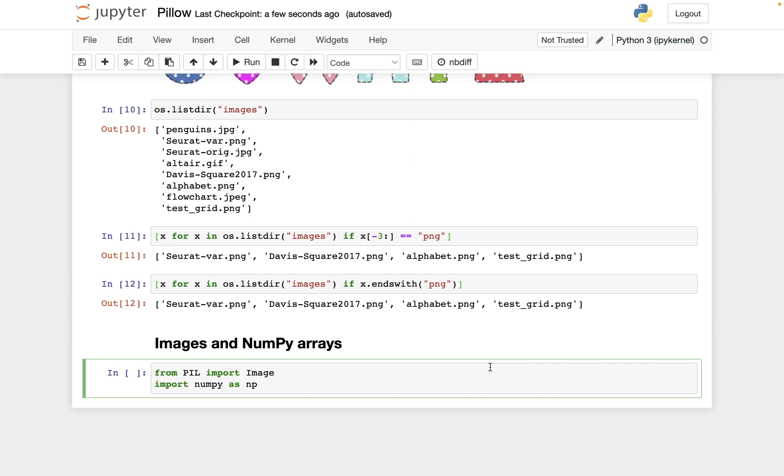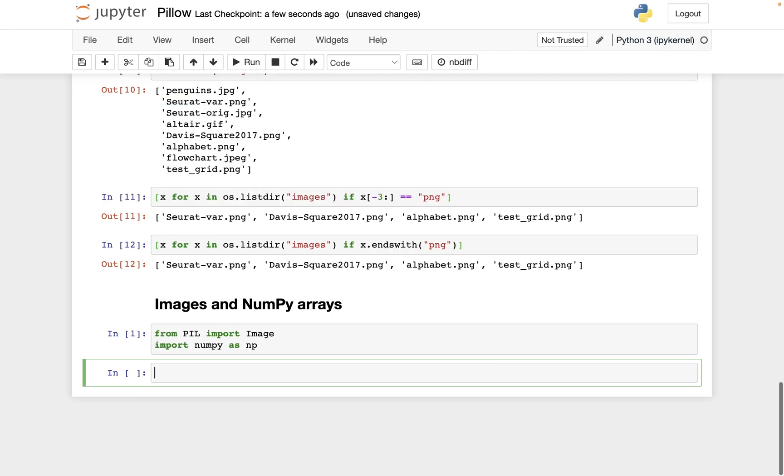The main reason we have a section on images and image processing in this class isn't because image processing is important to numerical analysis. It's more because image processing gives us a nice way to work in a visual manner with NumPy arrays. So let me show you what I mean by that.